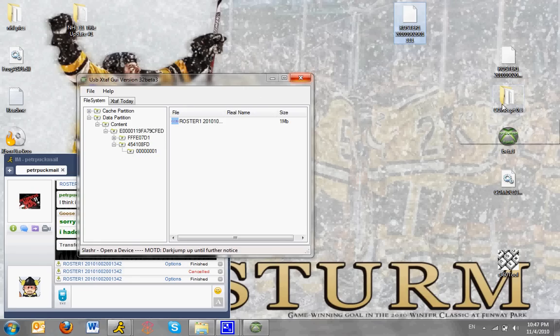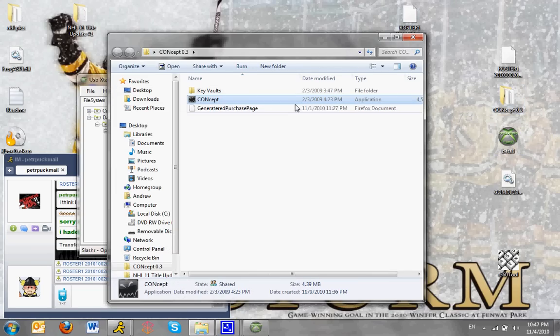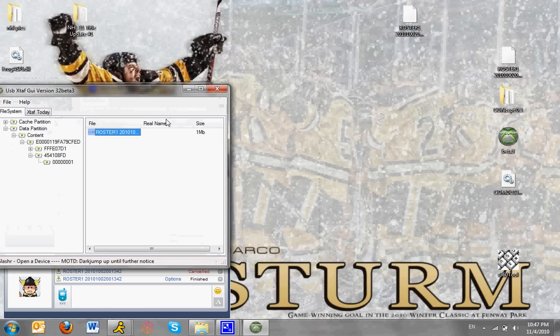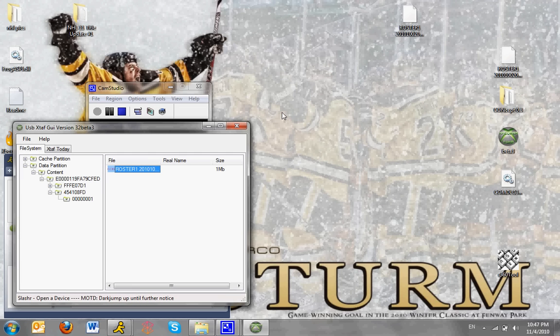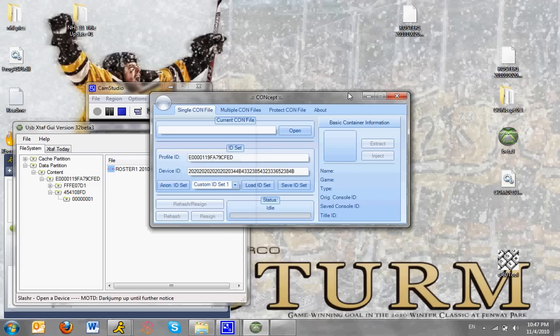Okay, now you want to open up Concept. And just wait for it to load up. Okay, so here it is.